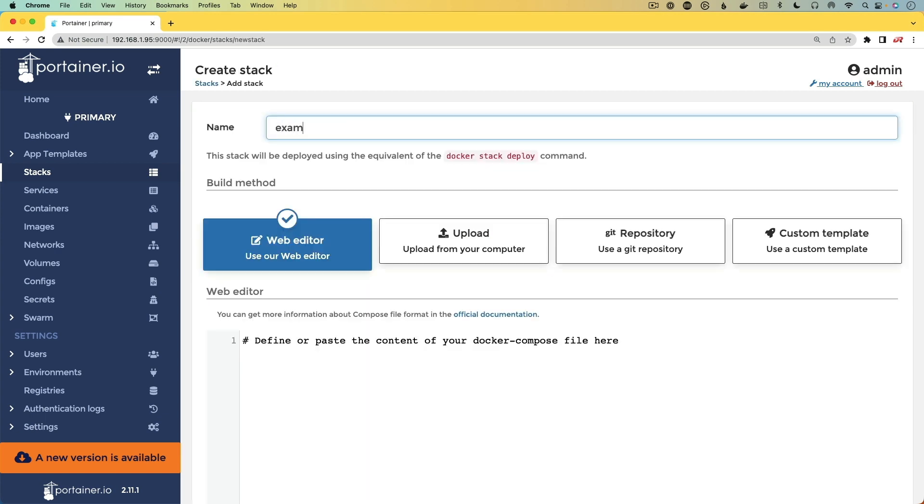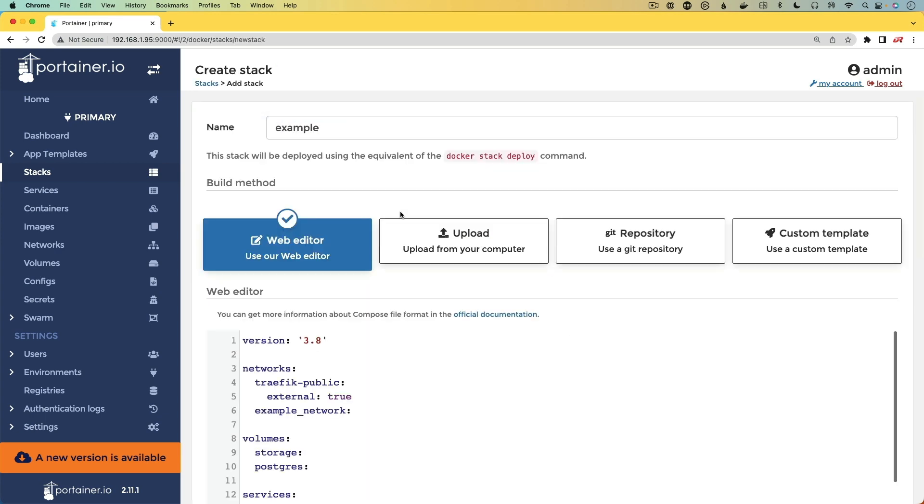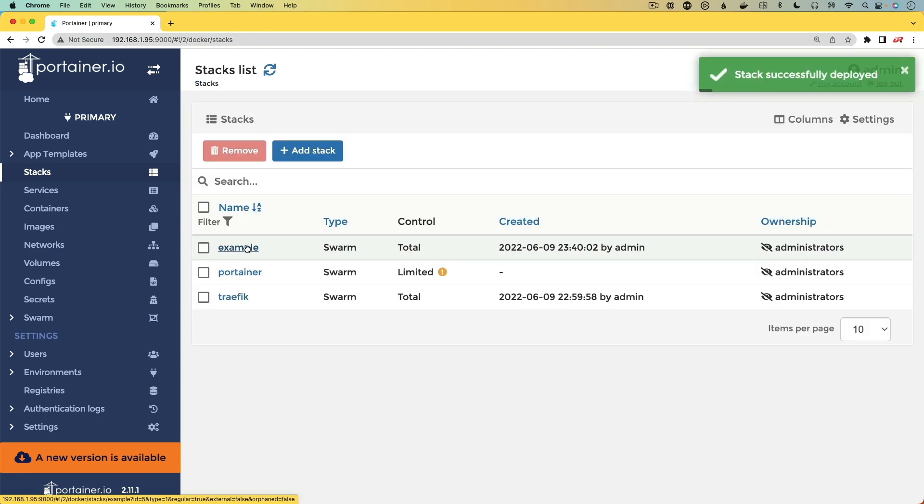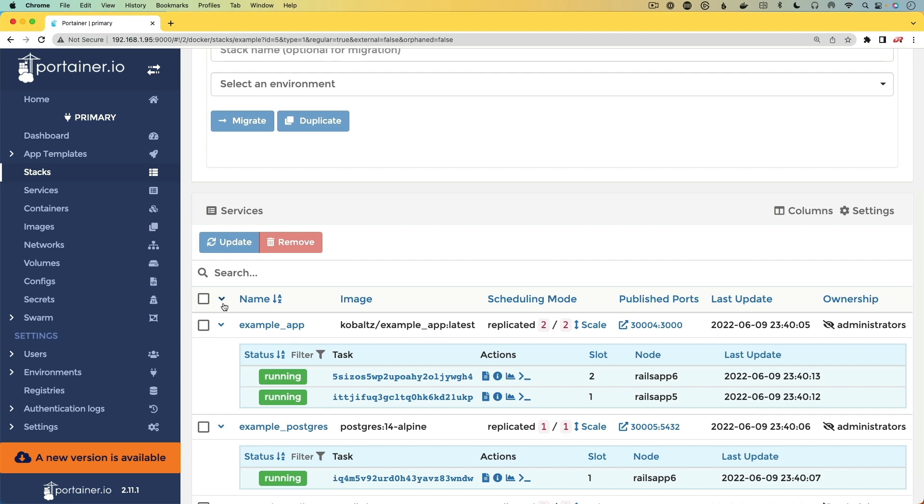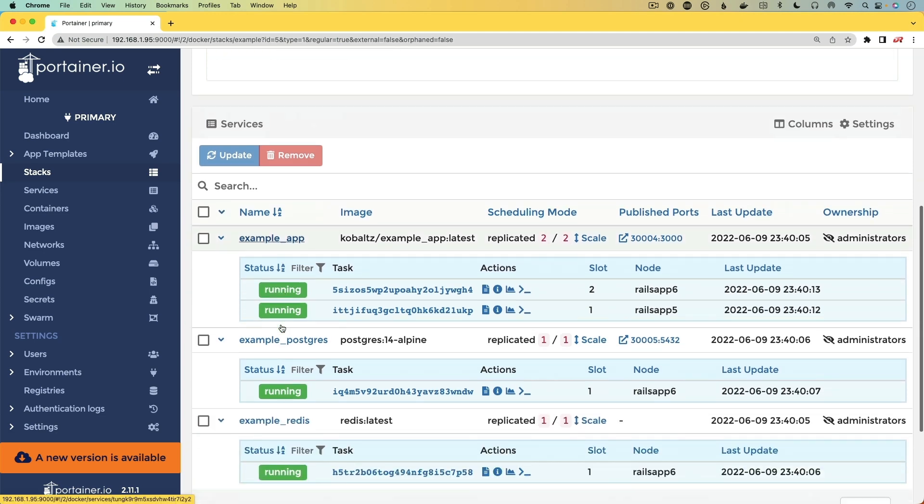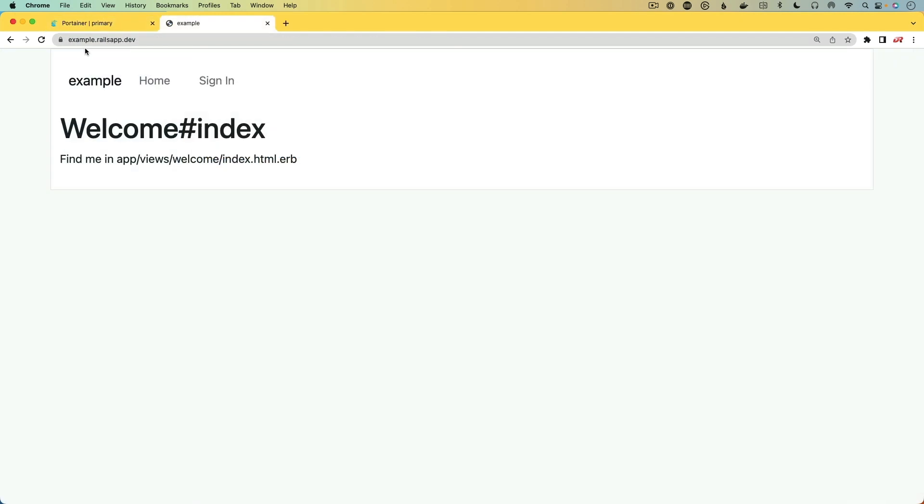So all we have to do for this example application is to deploy the YAML file that was generated for us. So we'll deploy this and we can navigate in to make sure that everything is up and running and navigating to our fully qualified domain name. We now have our application up and running.